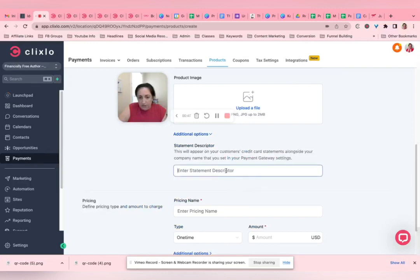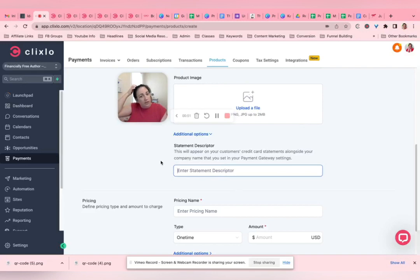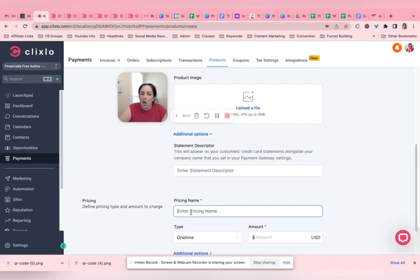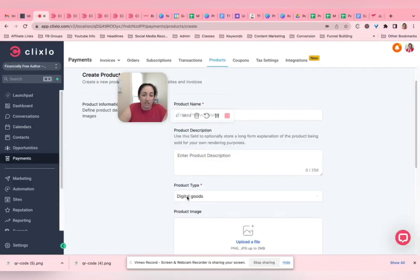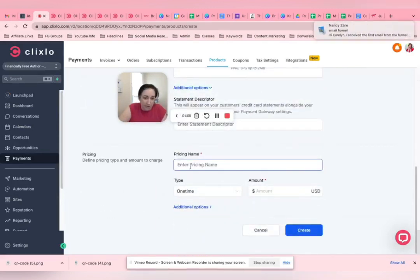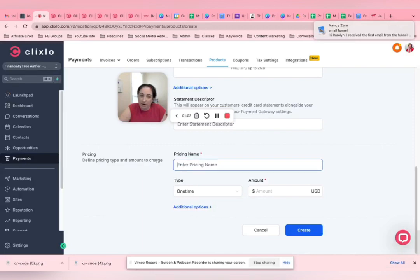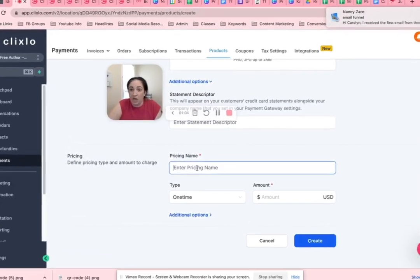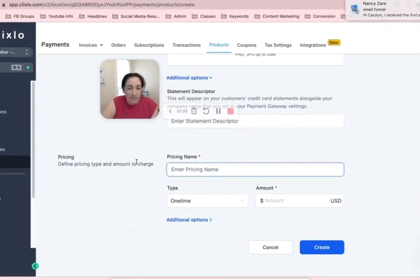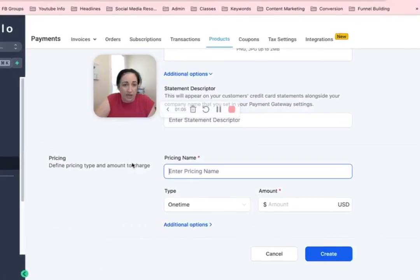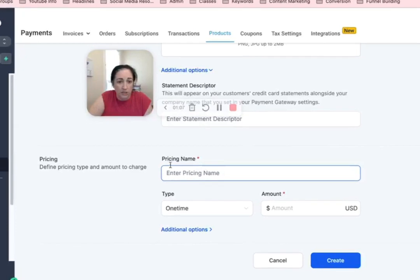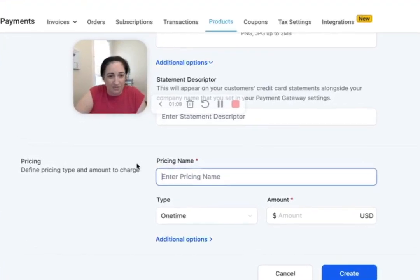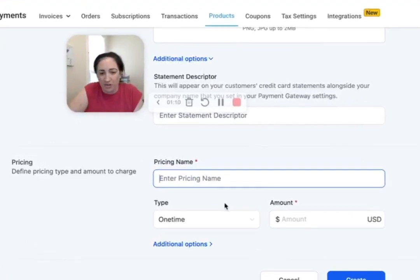This is what will appear on customers' credit card statements, so if you want to put something there that will be easy for them to recognize. Pricing name—I got confused by this. Go ahead and just put exactly the same as the product name here, because this is what's going to show up on the checkout.